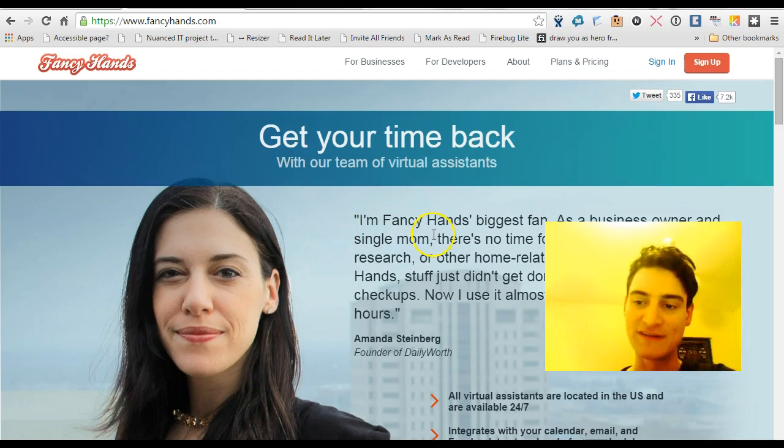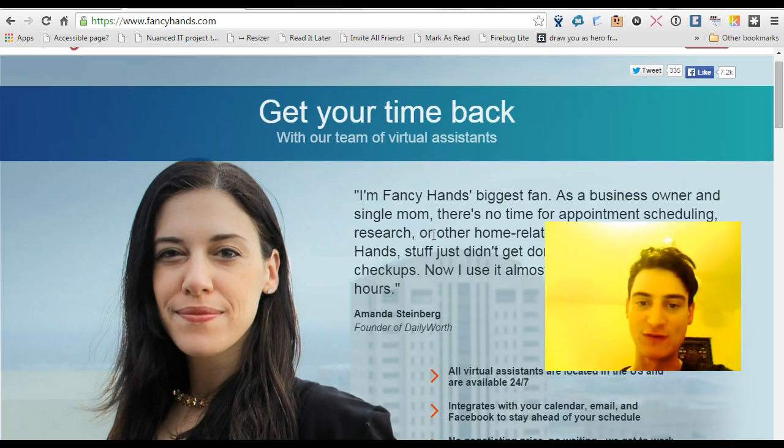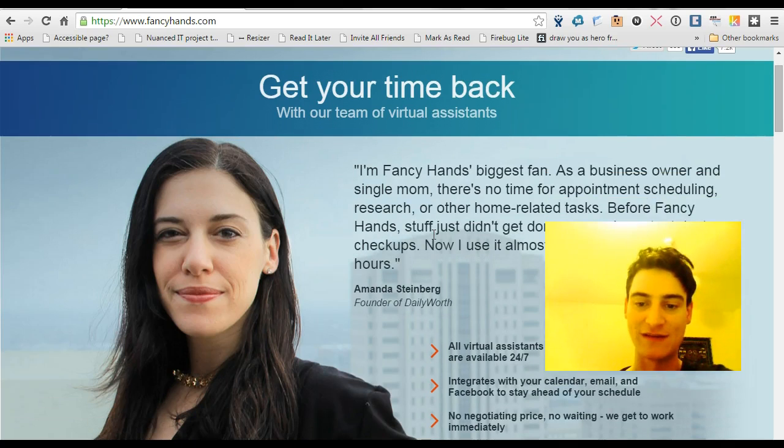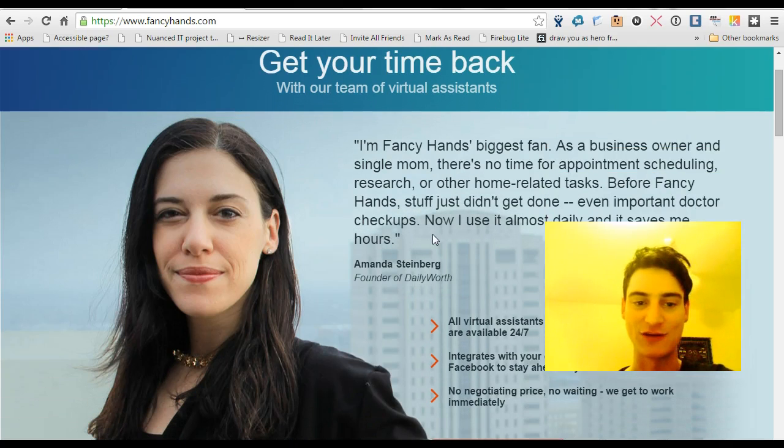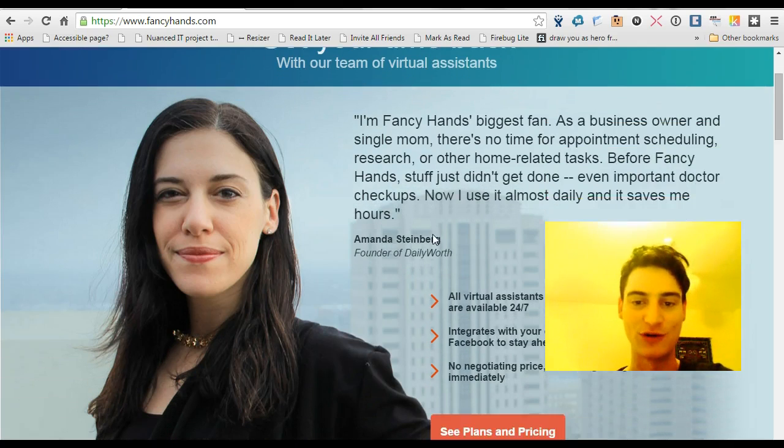The basic idea is that it's a virtual assistance service with people based in the United States who can answer questions for you.